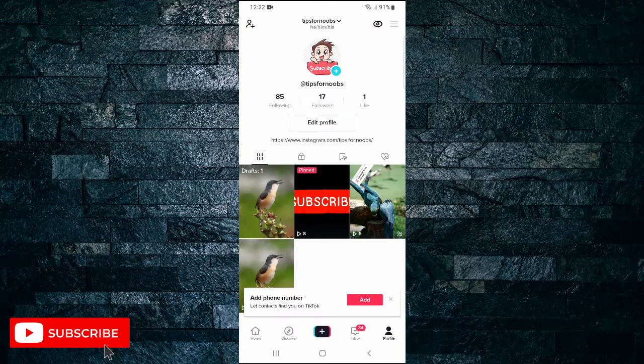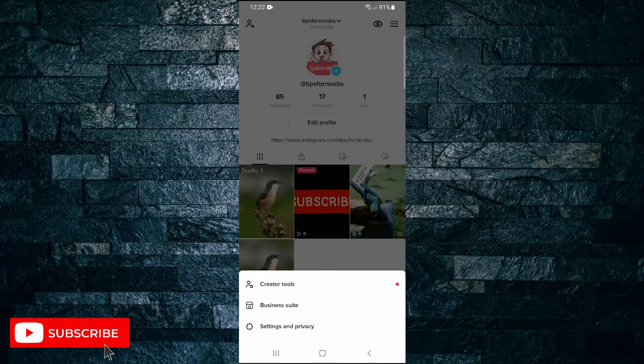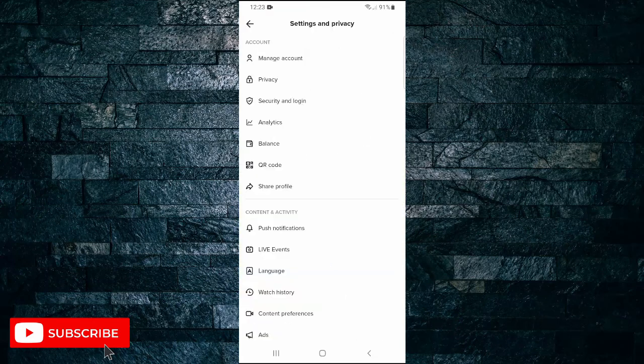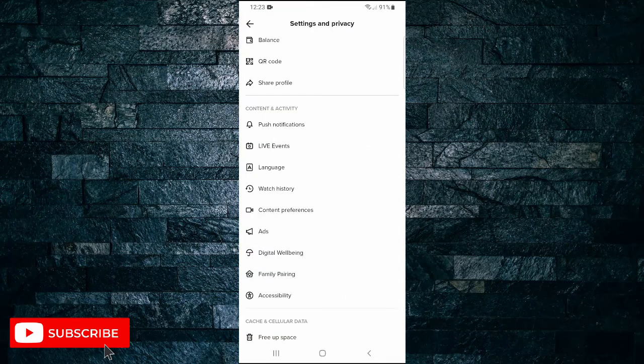Then, tap the menu icon in the top right-hand corner and select settings and privacy. Scroll down until you get to digital well-being and tap on that option.